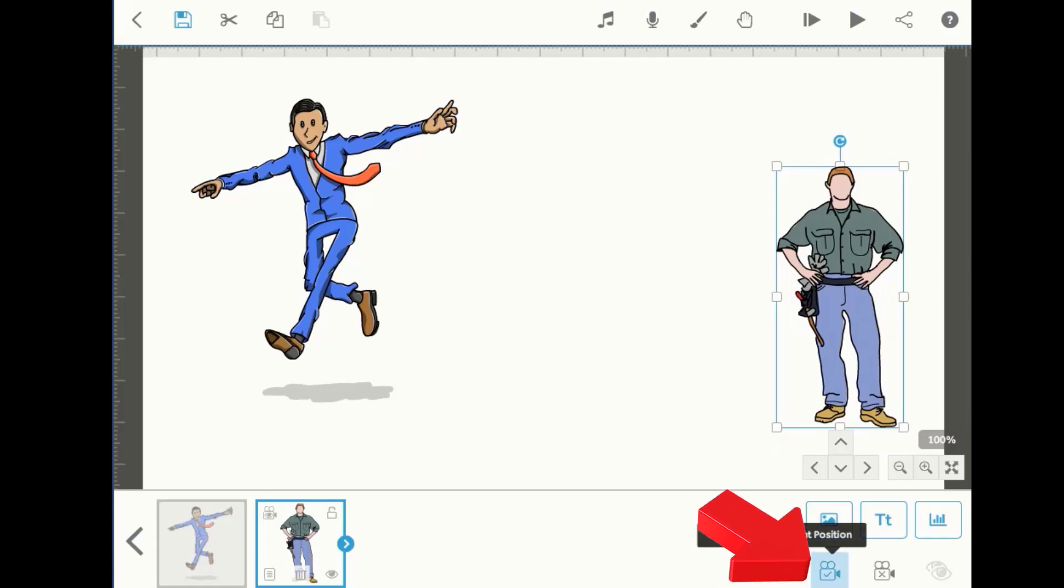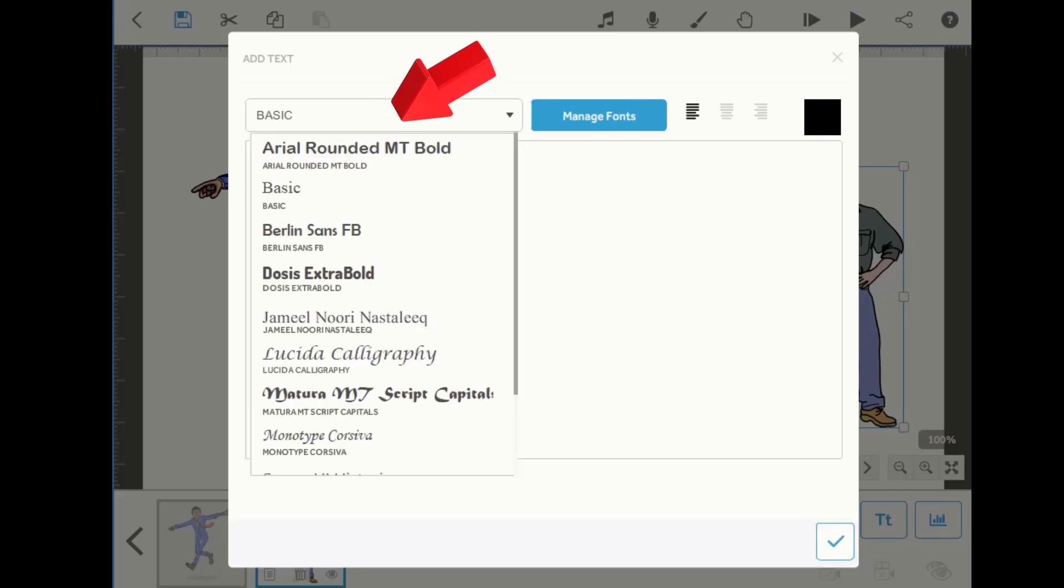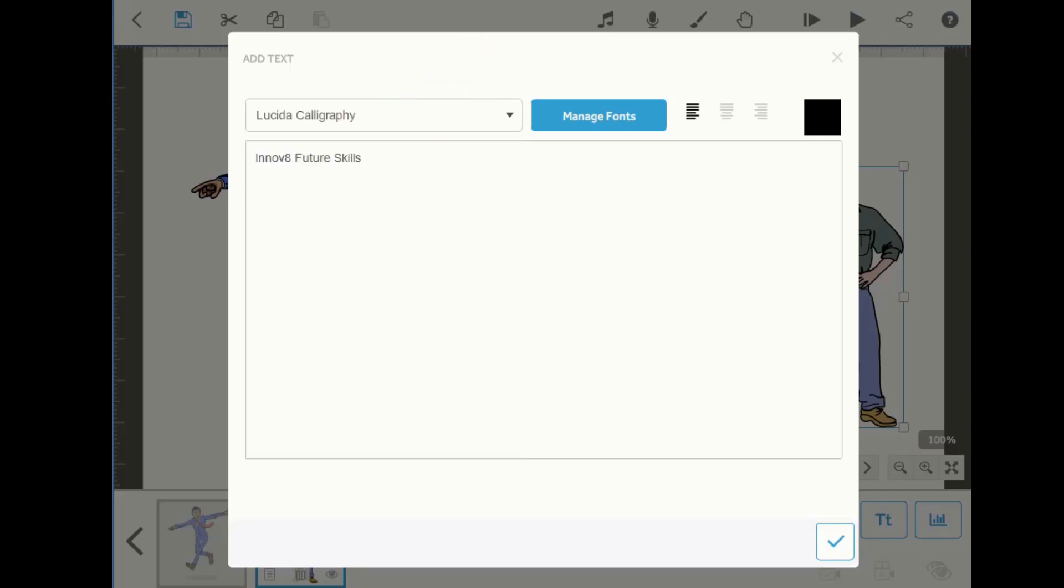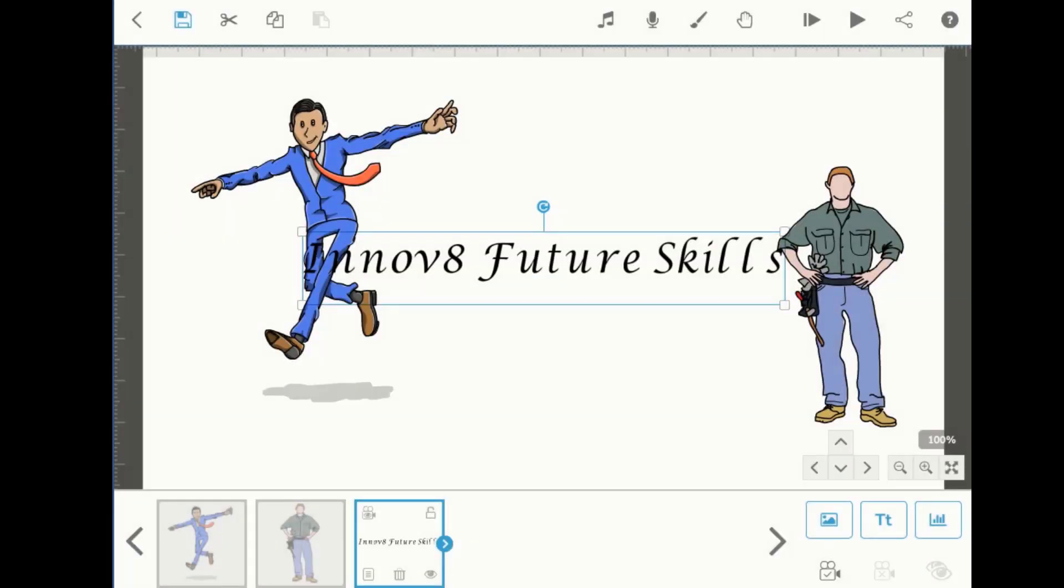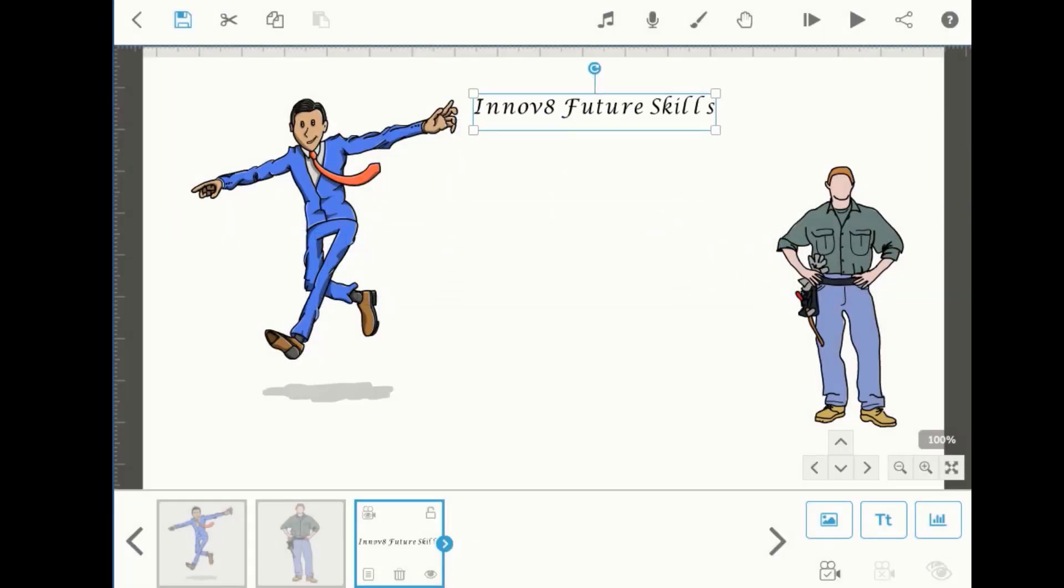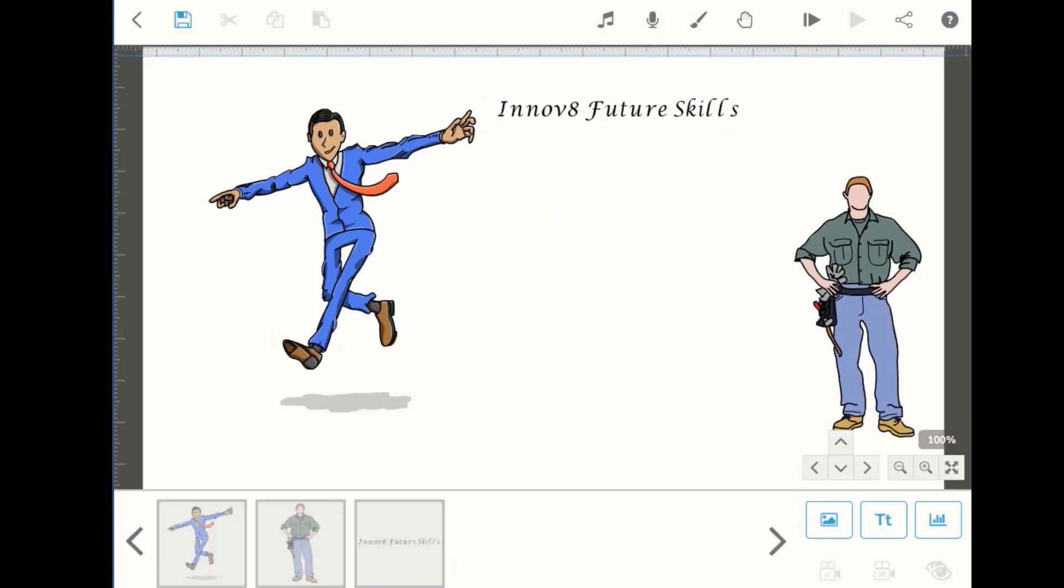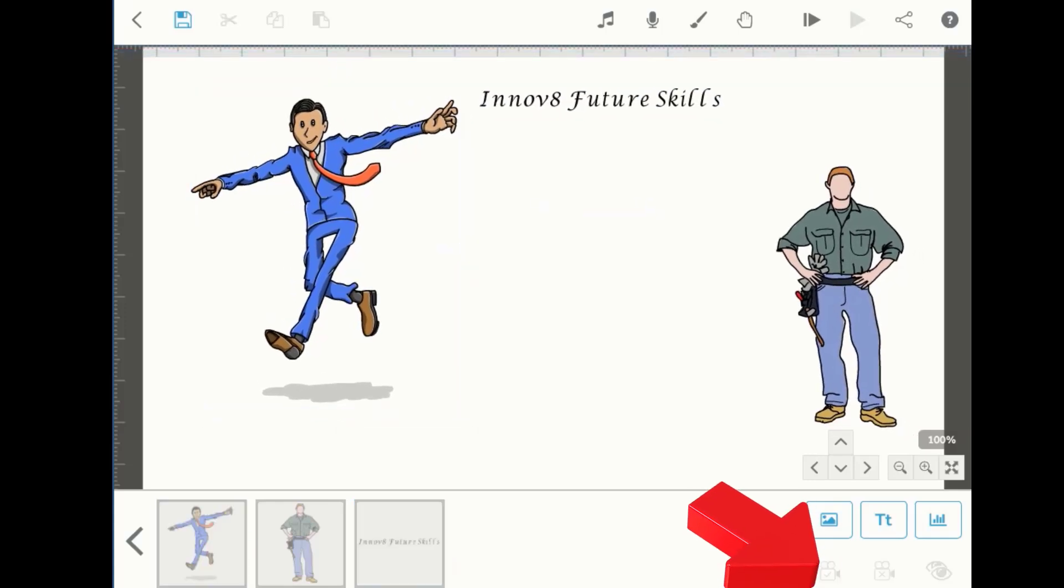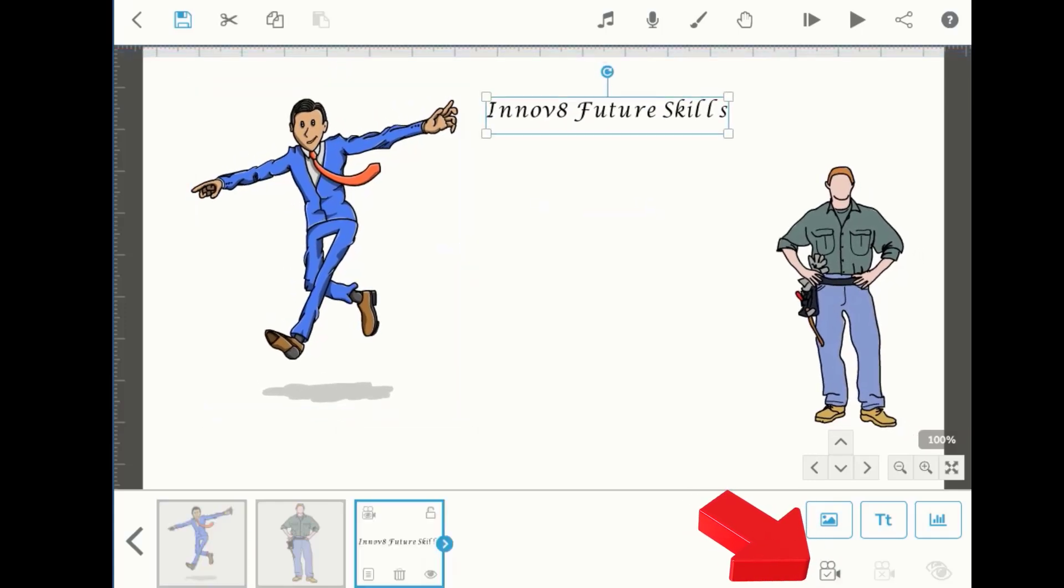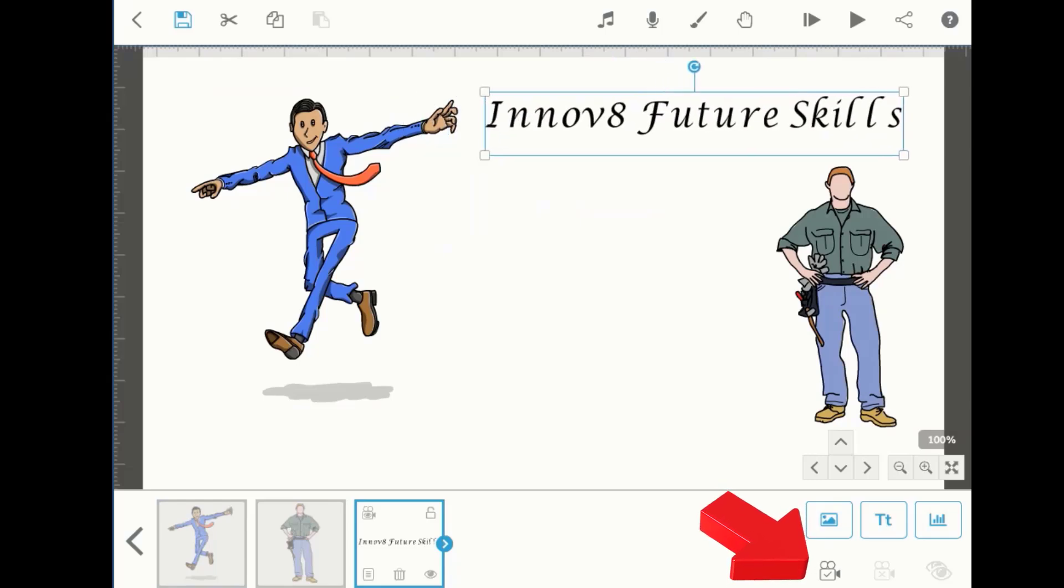Then set camera to current position. Similarly, we can do it for text. Whenever you type any text, give it any font style you want and insert it in the project. Just resize it and place it wherever you want, then you have to set its camera.